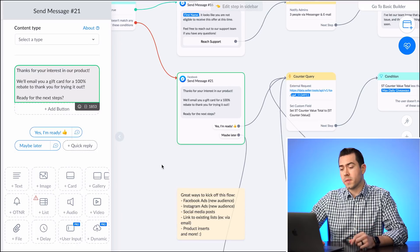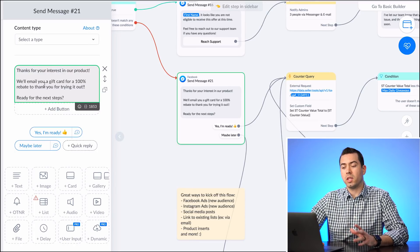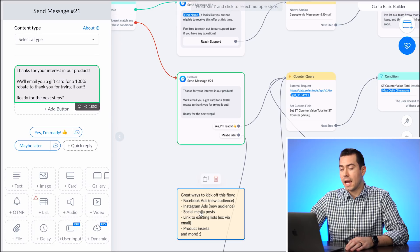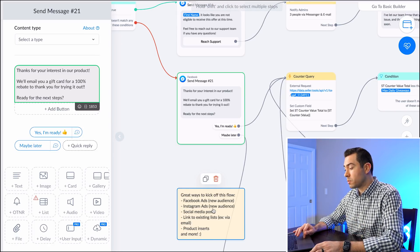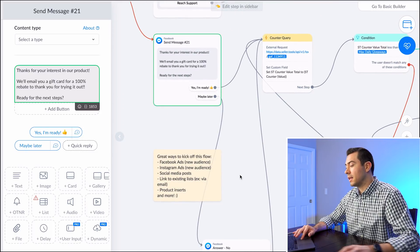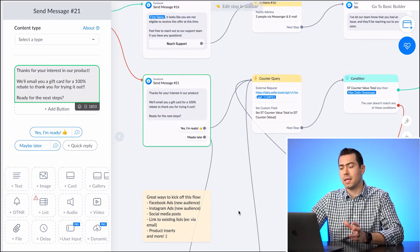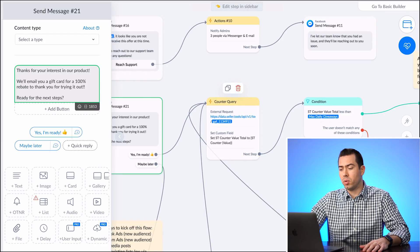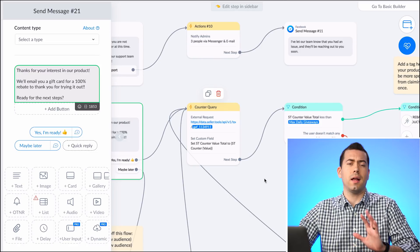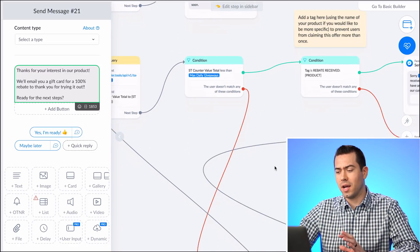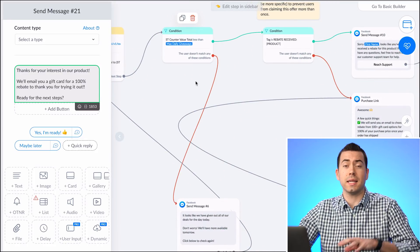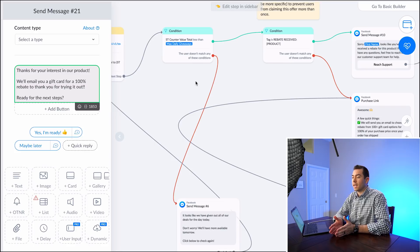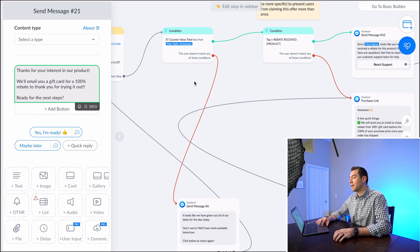The first message says: 'Thanks for your interest in our product — we'll email you a gift card for a 100% rebate to thank you for trying it out. Ready for the next steps?' They click 'Yes, I'm ready.' It then does a quick API pull to set a custom value, and it first checks your max daily giveaways. You can set a number — like 10 per day — as a max limit.